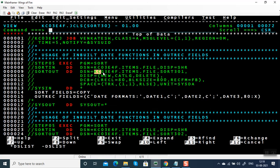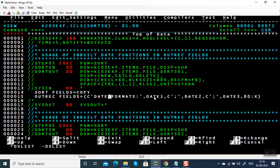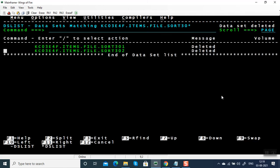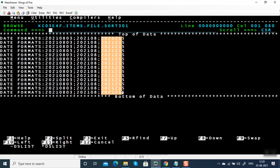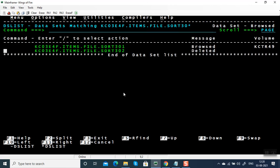It ran successfully. We have two outputs. Let's see the first output. DATE FORMATS: DATE1 in YYYY-MM-DD format — the year is 2021, month is 08, and today's date is August 3rd. Then DATE2 in YYYY-MM format — 2021-08. And the Julian date — 2021 and 215, which is the running day count.